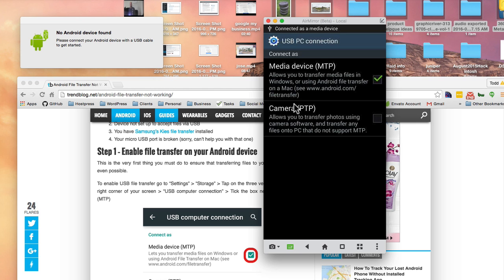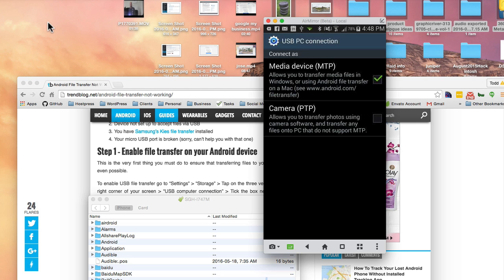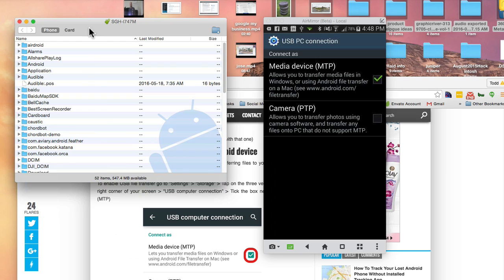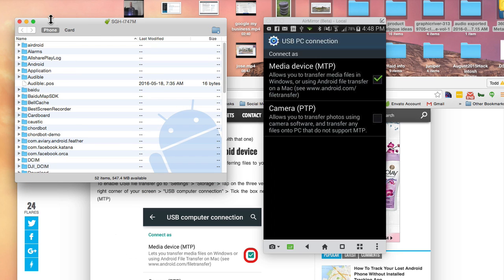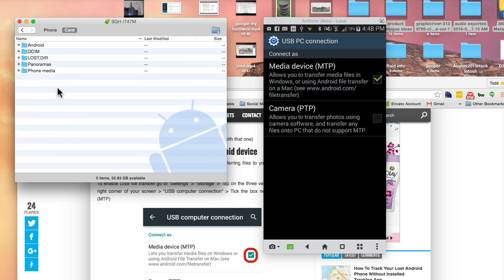Once you do this, see, there we go, it just popped up. There's my phone, all the different folders on it and my SD card that's on there as well.